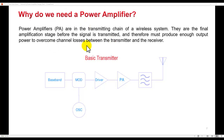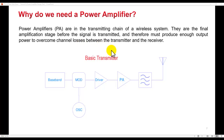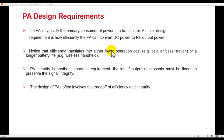Why do we need a power amplifier? Power amplifiers are in the transmitting chain of any wireless system — whether a base station, mobile phone, or handheld device. They are the final amplification stage before your signal is transmitted, so they must produce enough output power to overcome channel losses between transmitter and receiver. PA is typically the primary consumer of power in any transmitter, so a major design requirement is how efficiently the PA can convert DC power to RF output power.